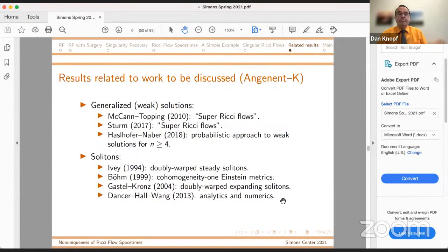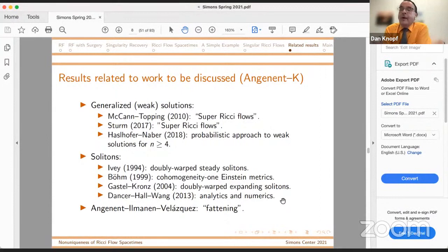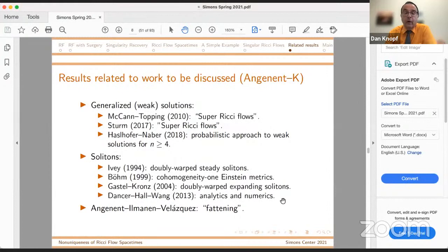You would somehow expect that shrinkers are very rigid, unstable objects — so it's very easy to miss them numerically. There's no general theorem, but it's always true that shrinkers occur in discrete families and expanders occur in continuous families. And the spiritual grandparent of our paper is fattening for mean curvature flow — the Angenent, Ilmanen, and Velázquez result, the best exposition of which you can find in Tom's Trieste notes.